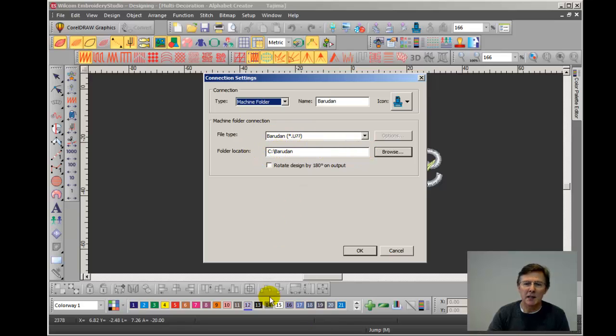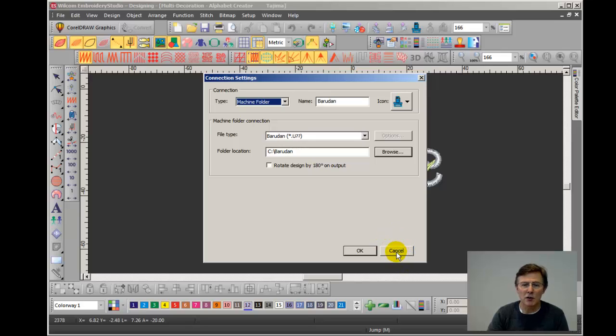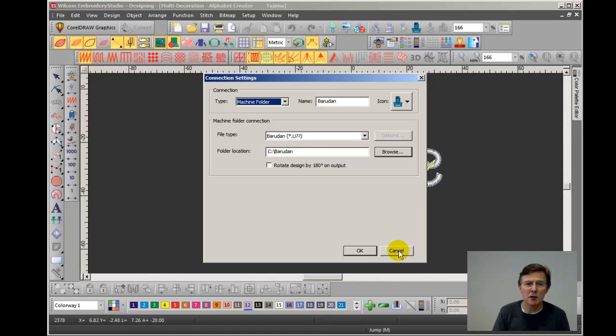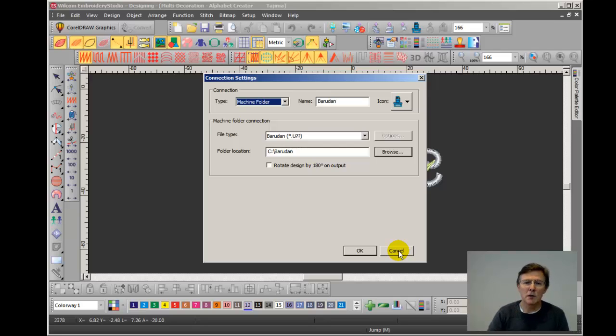So you can edit connections that you've already made. You can delete them and of course you can create new connections. And you can have multiple connections. If you have used different makes of embroidery machine in your factory then you can have one connection for each one.